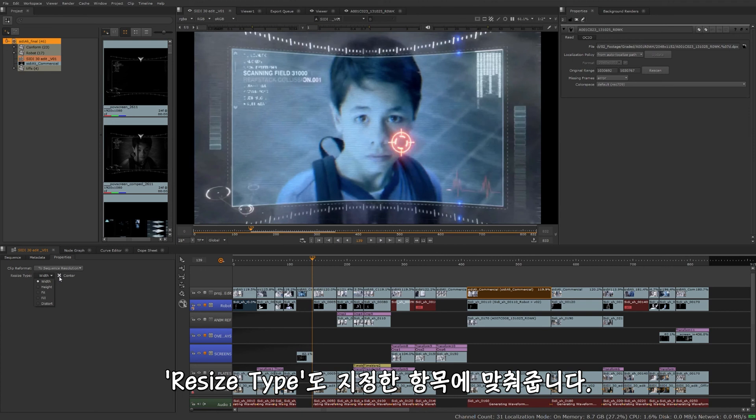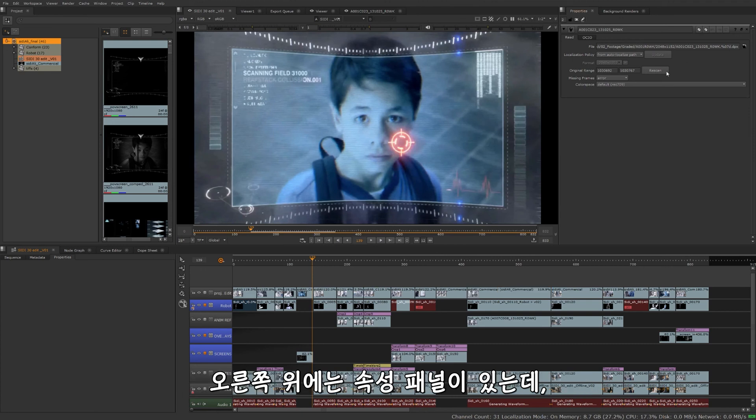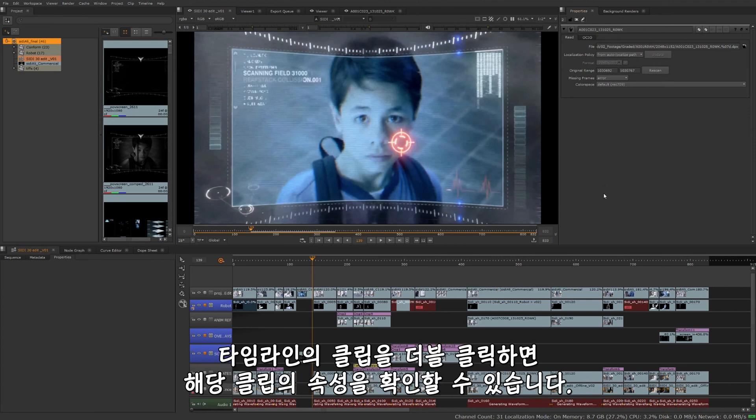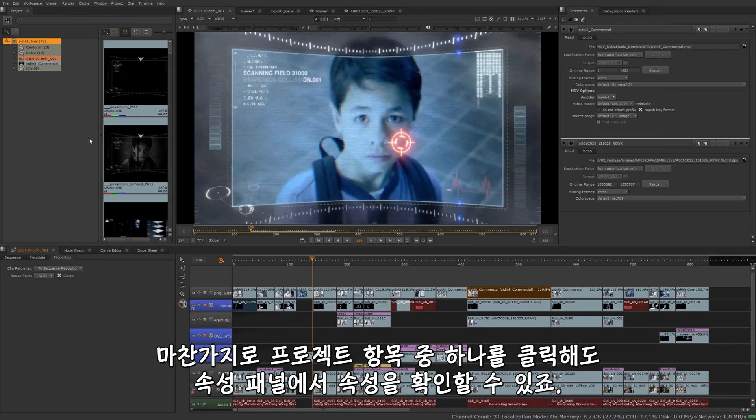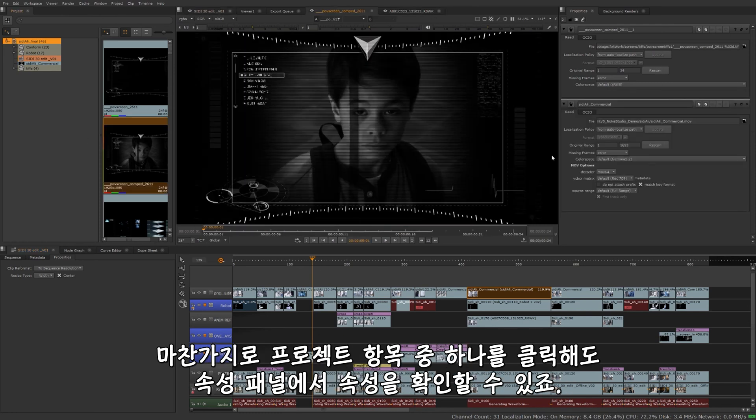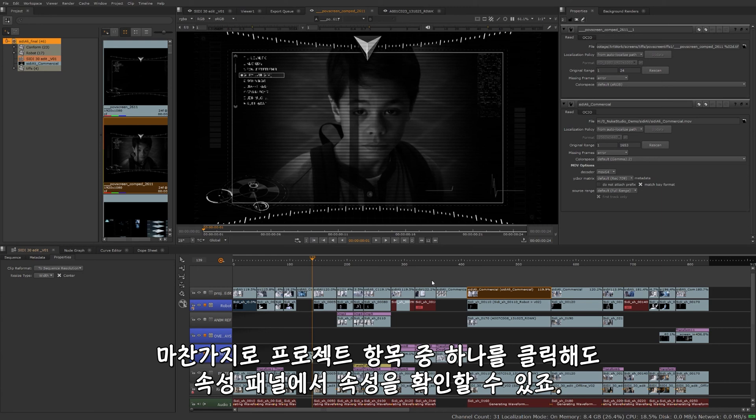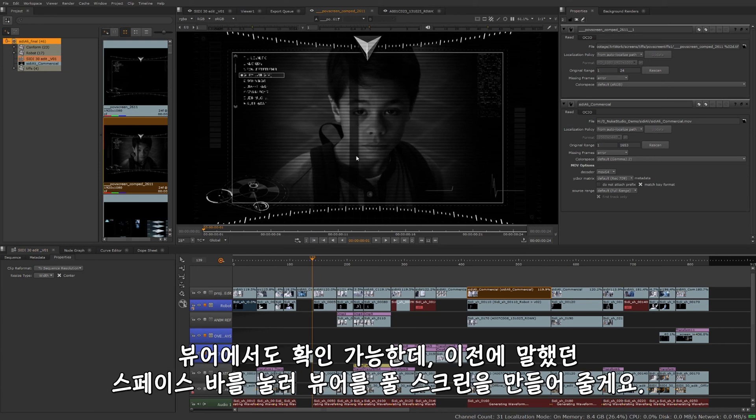Up here to the right is our properties panel. This could be properties for either anything I double click in the timeline down here is going to open up the properties for that particular clip, or I can click it from the bin over here and then we'll get the properties for that as well, and then we'll load it into our properties panel. And then finally, that brings us to our viewer.